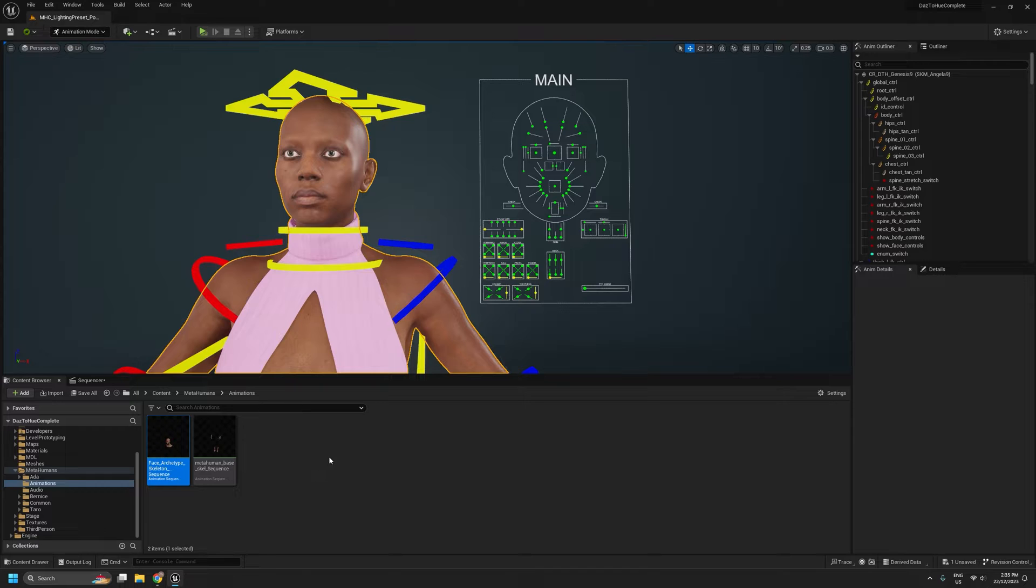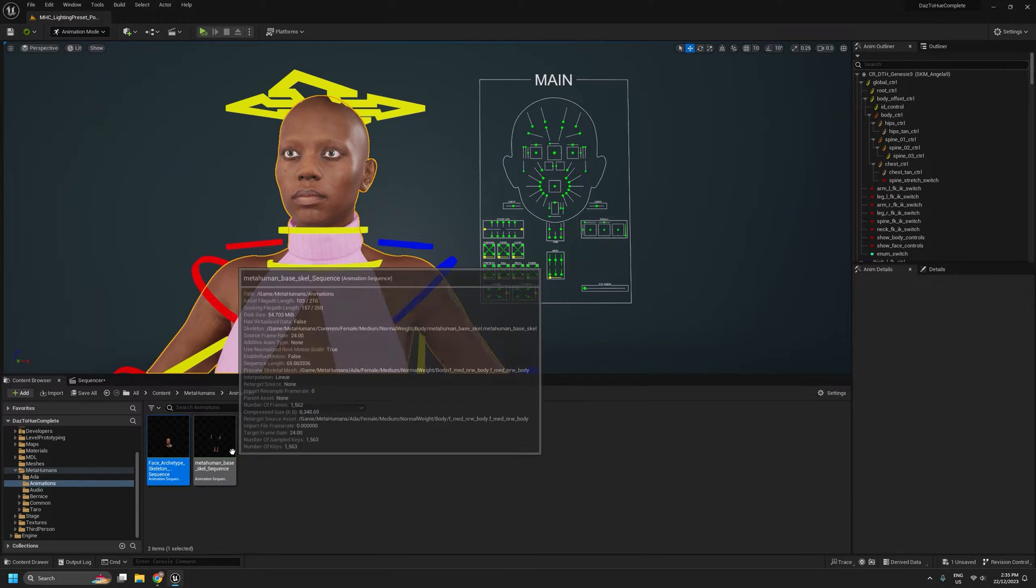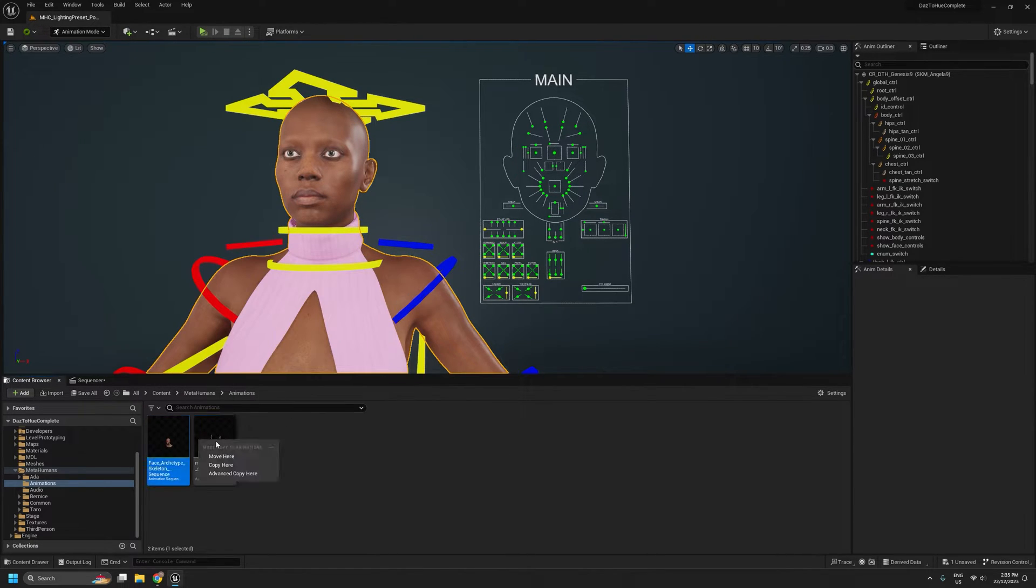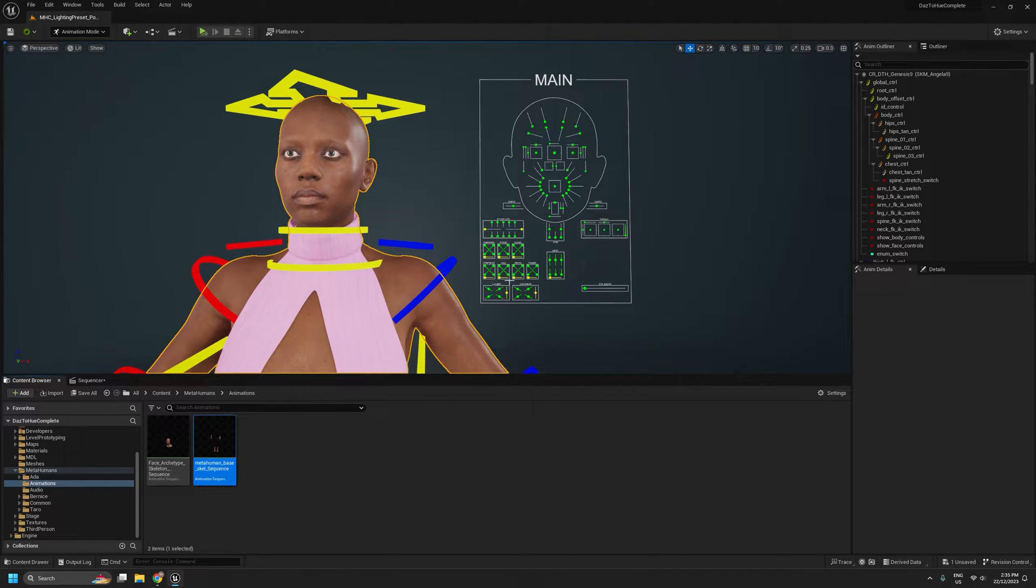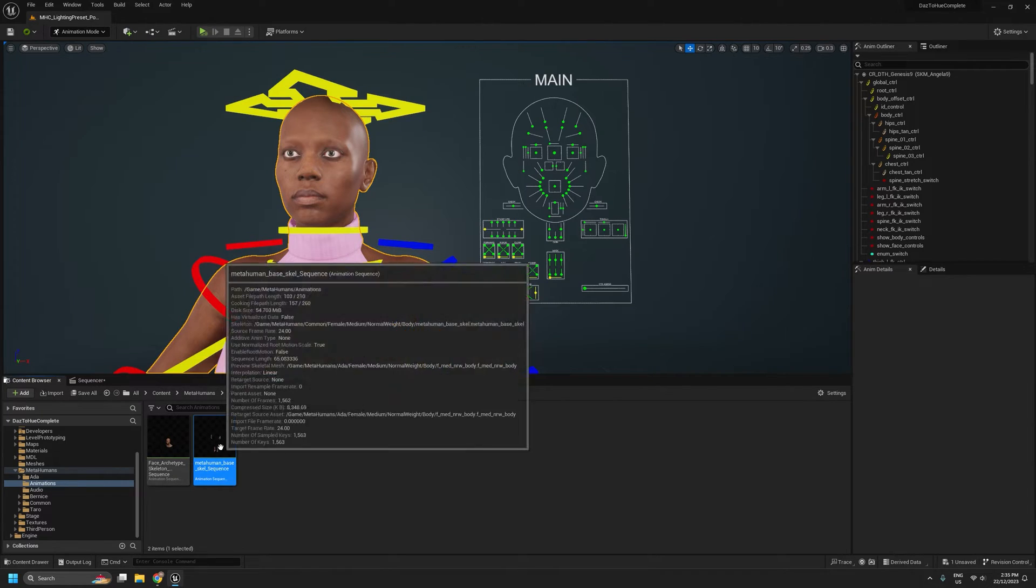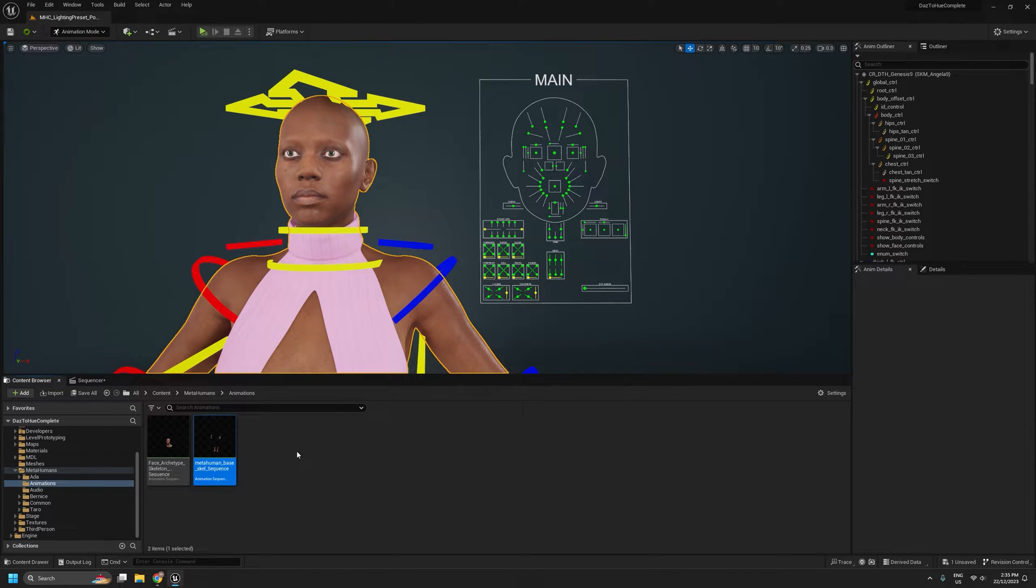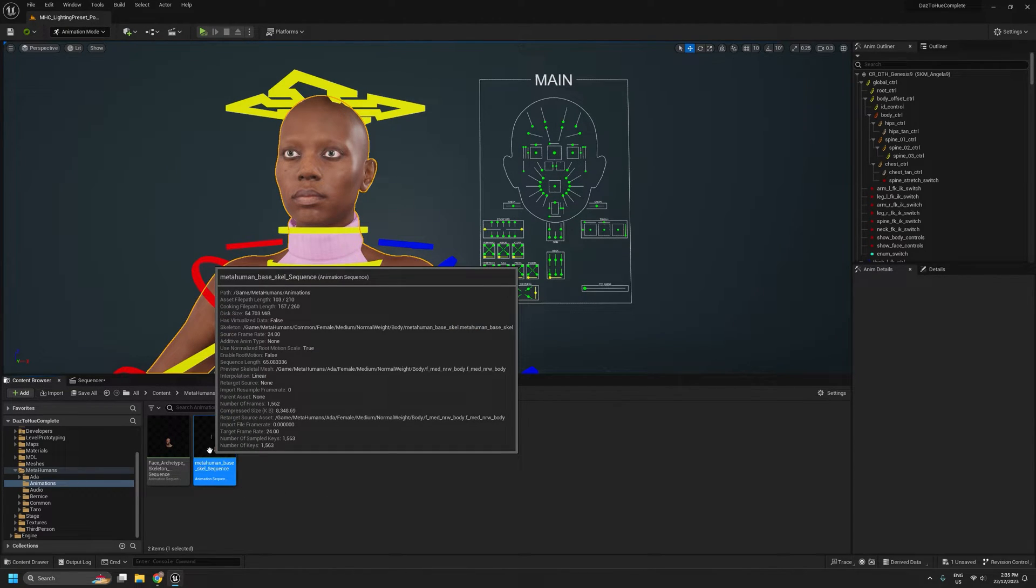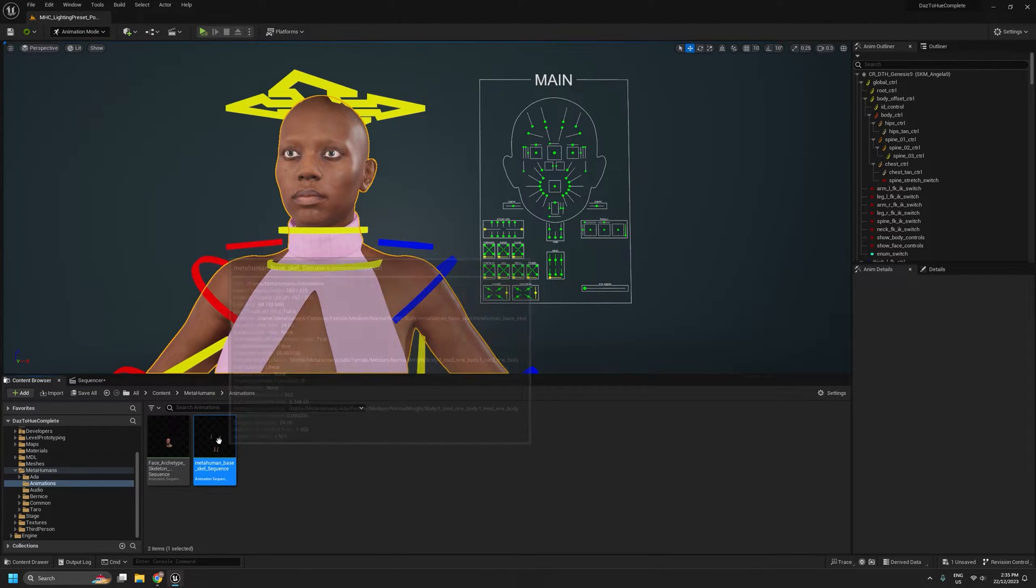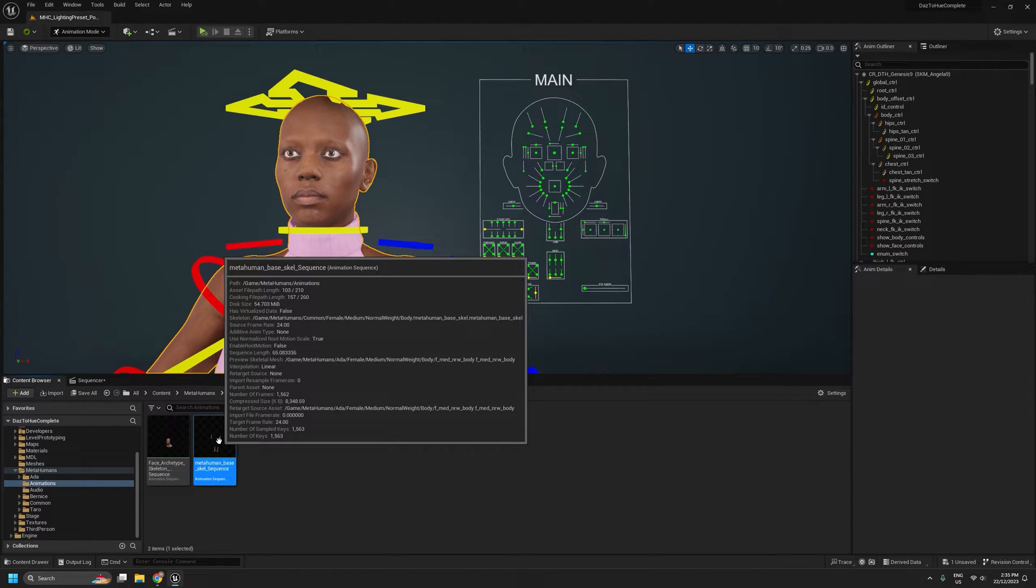So we'll be covering how we can combine these two animations onto a single Genesis 9 skeleton so that we have both the body performance and the face capture running at the same time on a single animation sequence. So we'll start with the body first, and that's pretty straightforward. That's just your stock standard IK retargeting in Unreal Engine.